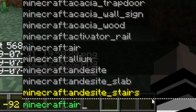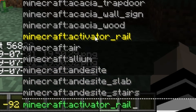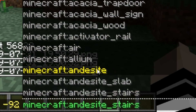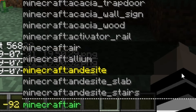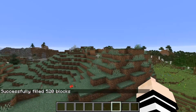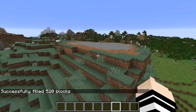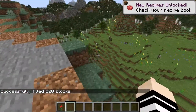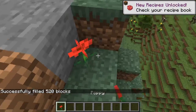Let's put Minecraft air in there to remove it. You can put activator rails, acacia wood, stairs — anything your heart desires. But I'm going to put air in it just to show you. Then you want to press the enter button. And you saw there — the mountain got removed.